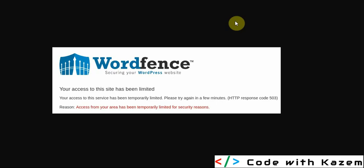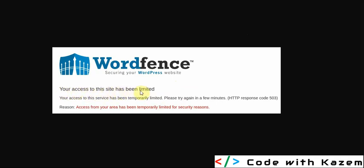Hello everyone, in this tutorial I will show you how to solve this error in WordPress. As you see, this error says 'your access to this site has been limited.'